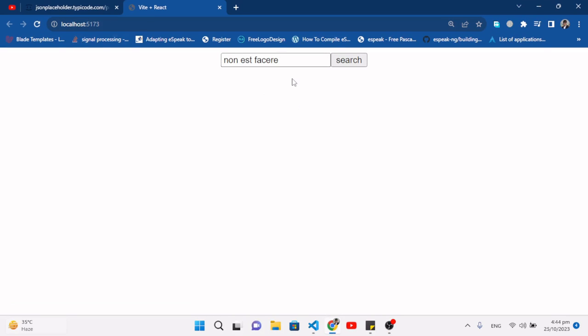That is working. That was all about how to create a search bar with suggestion and filter in React.js. I hope this video was helpful. If you liked it, don't forget to subscribe to our YouTube channel and like the video. Thanks for watching.